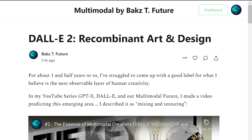Towards the end, I'll expand a bit on the future after this multimodal AI recombinant art stage — what I think the next stage after that will be. So let's get started.